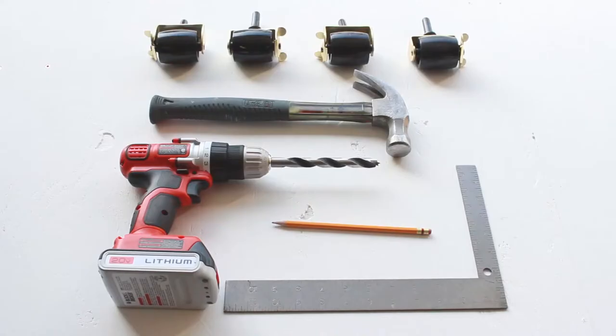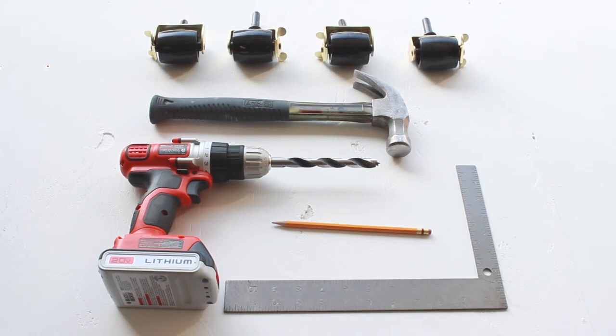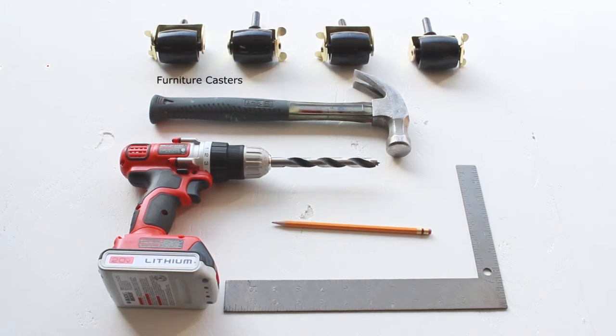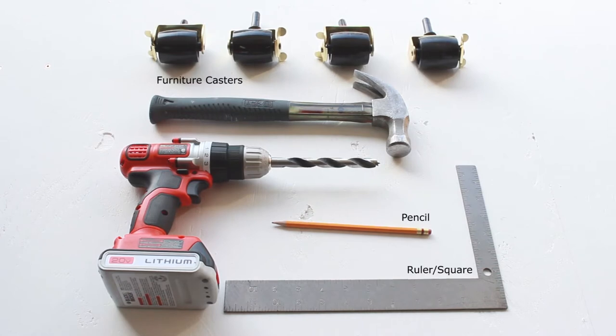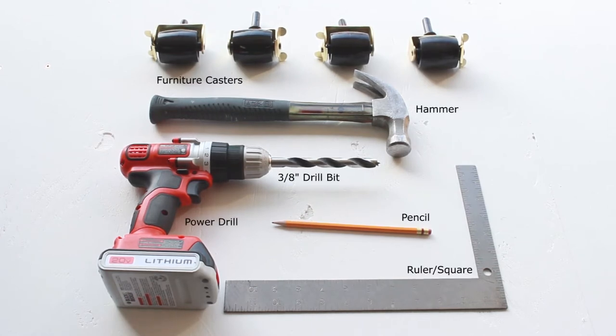To install the Clever Rand soft tread casters, you will need soft tread furniture casters, a pencil, a ruler or square, a hammer, and a power drill with a 3/8 inch diameter drill bit.